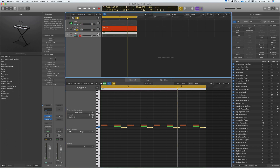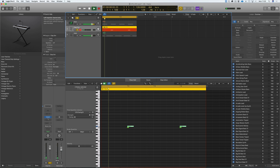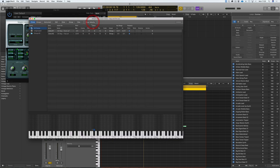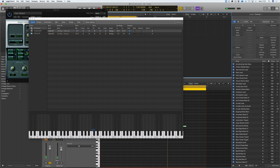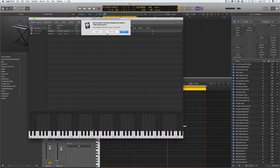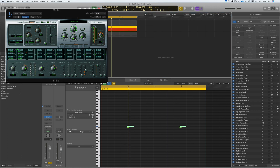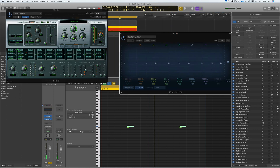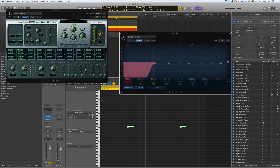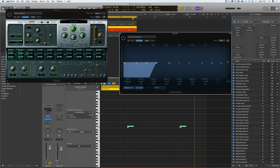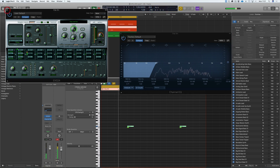We've applied an EQ to the hats. Now we can go and do this to the snare as well. Snares will have a certain amount of body — I'm going to highlight both snares as they're very quiet and turn the volume up, then pull it back so we're not peaking. Be careful with snares: there will be some lows you'll want to keep. There's a ring in the snare you might want to preserve to maintain the characteristics of the snare.